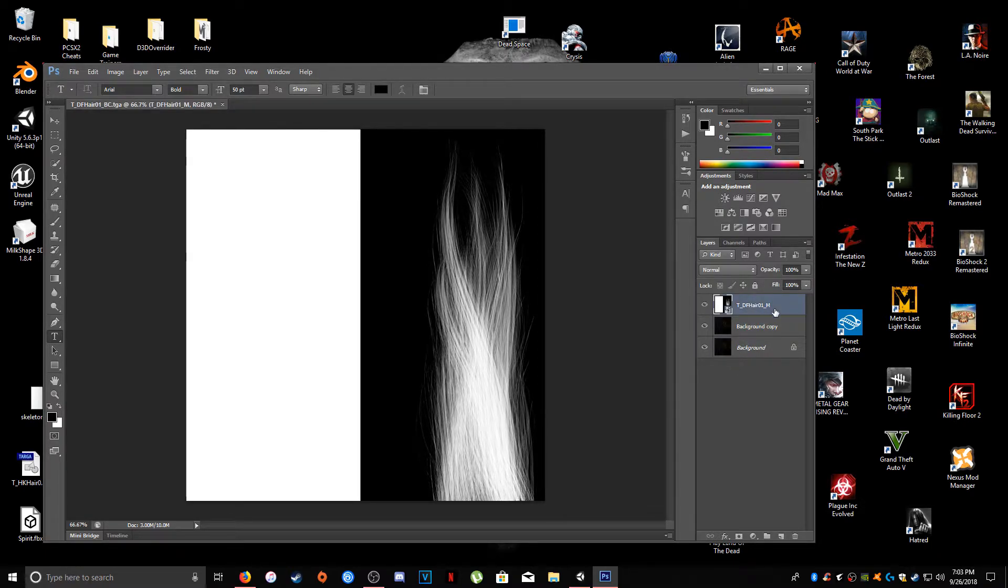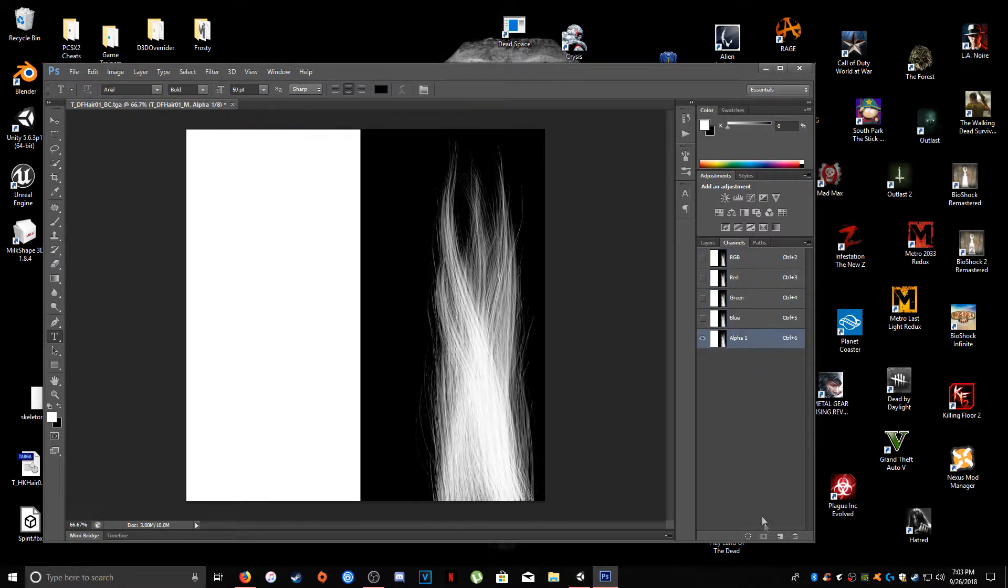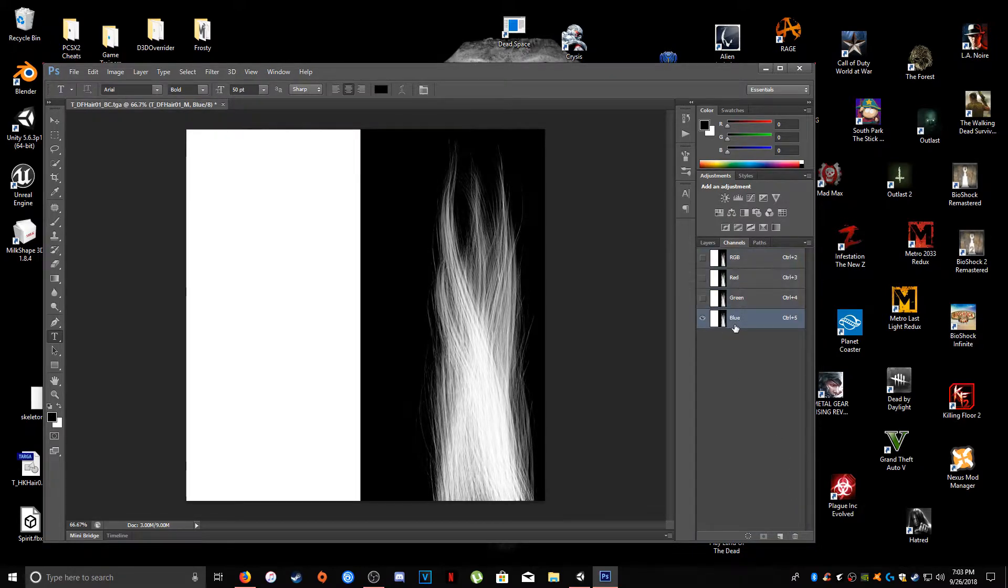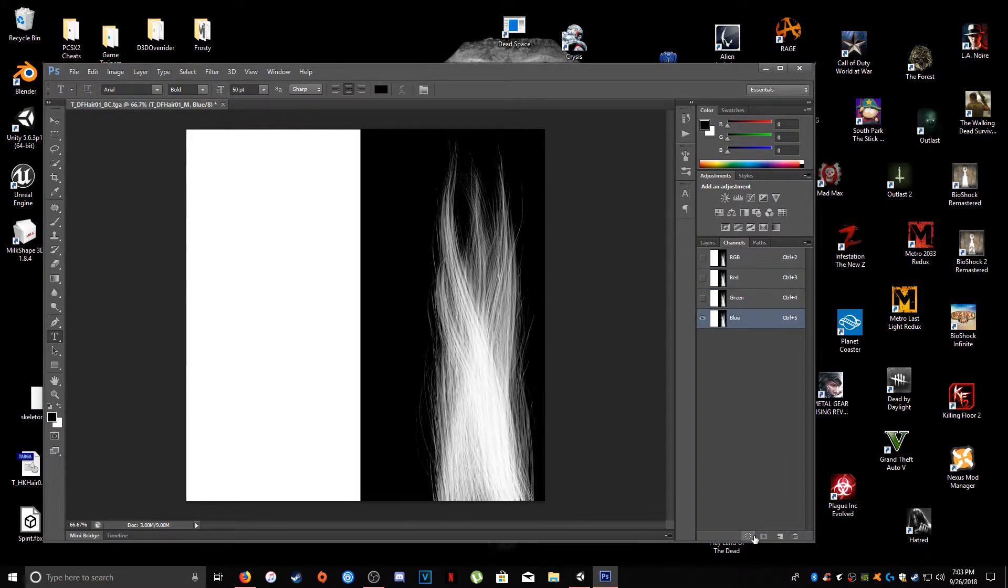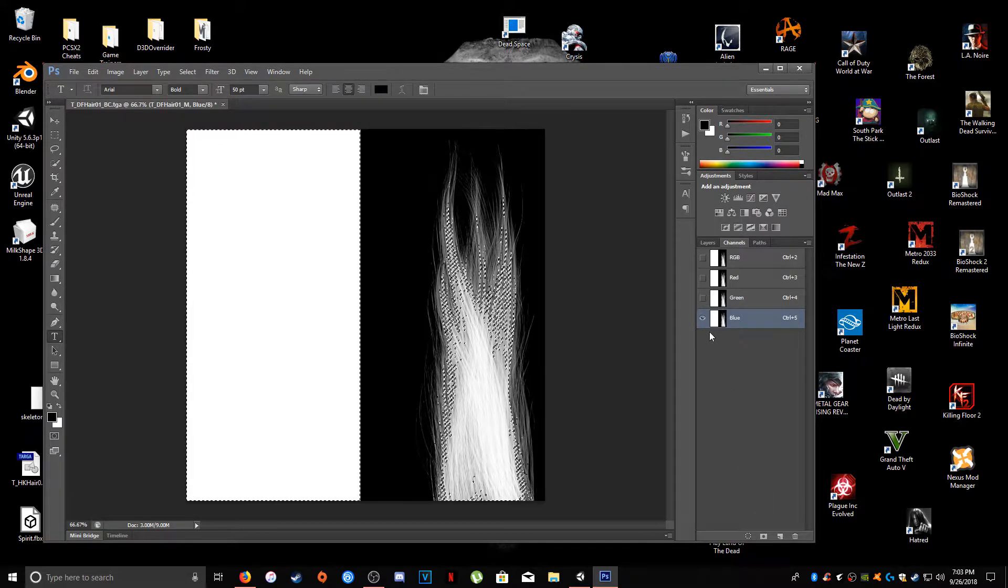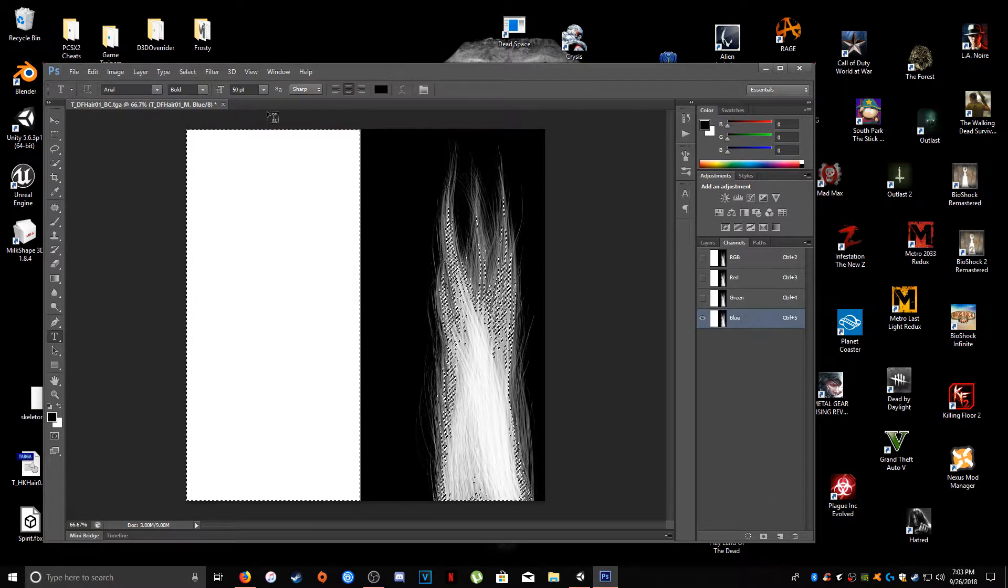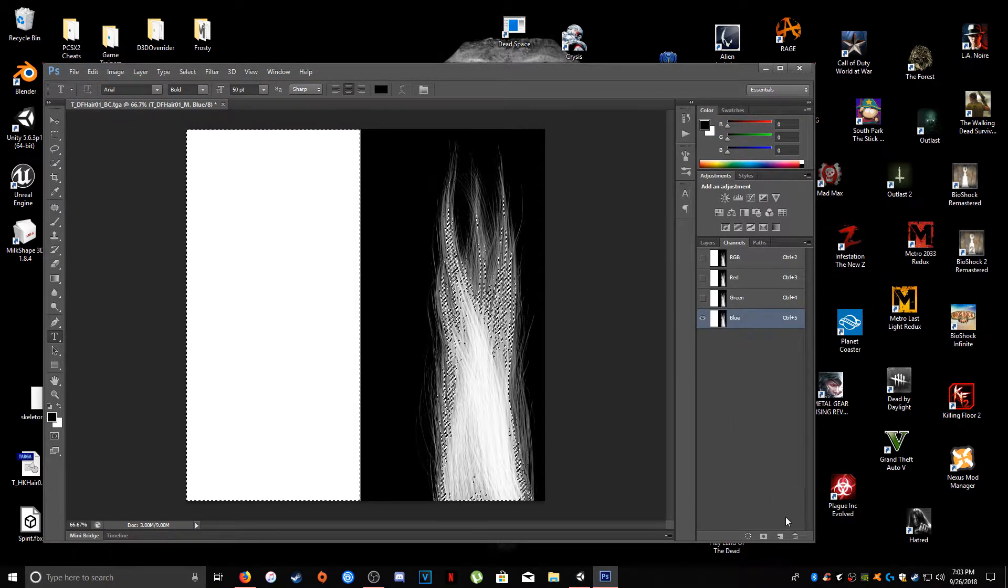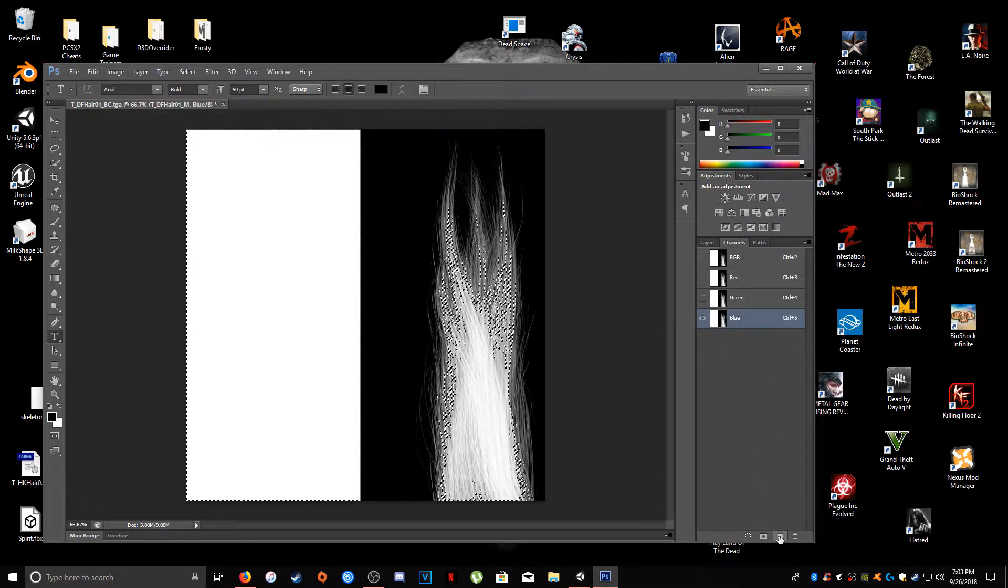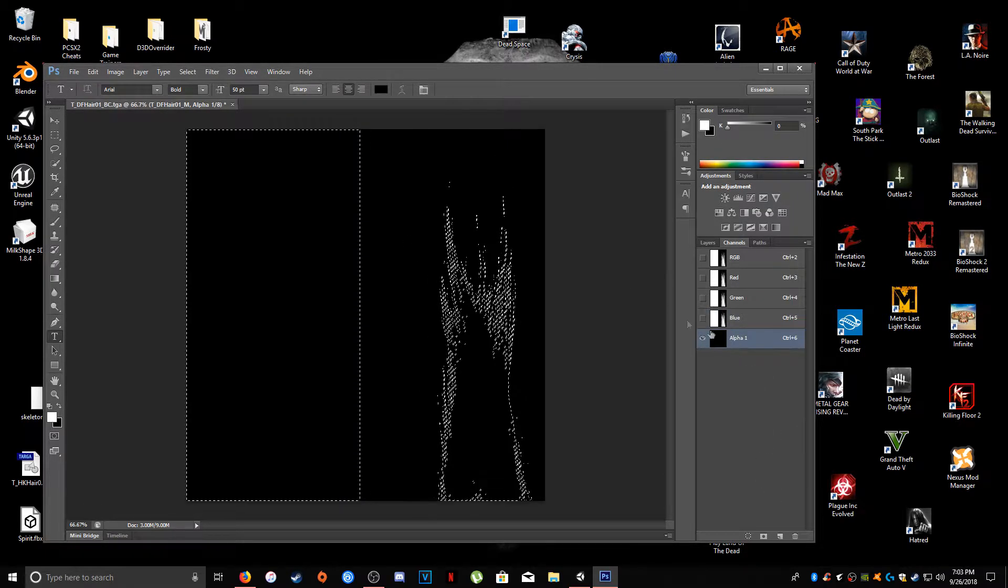And then select your alpha map, go into channels, click on alpha 1, actually alpha 1 should not even be there. Click on blue and you're going to basically add a selection. And then what you're going to do is add a new layer, a new alpha layer.